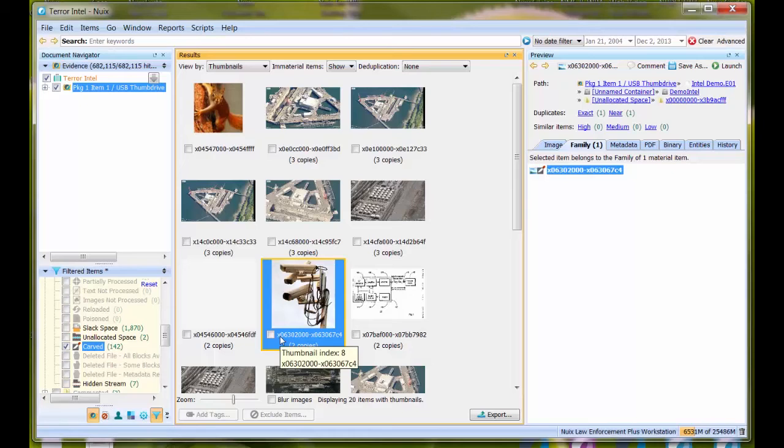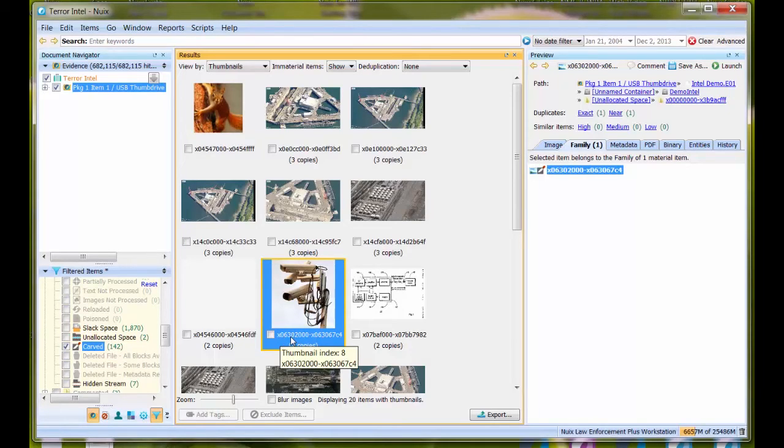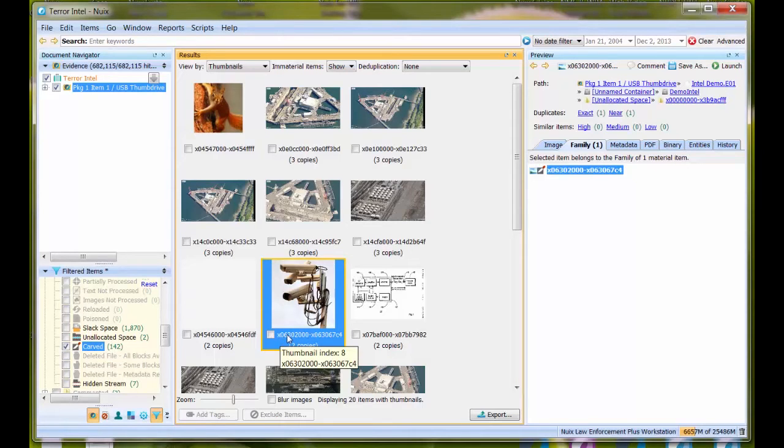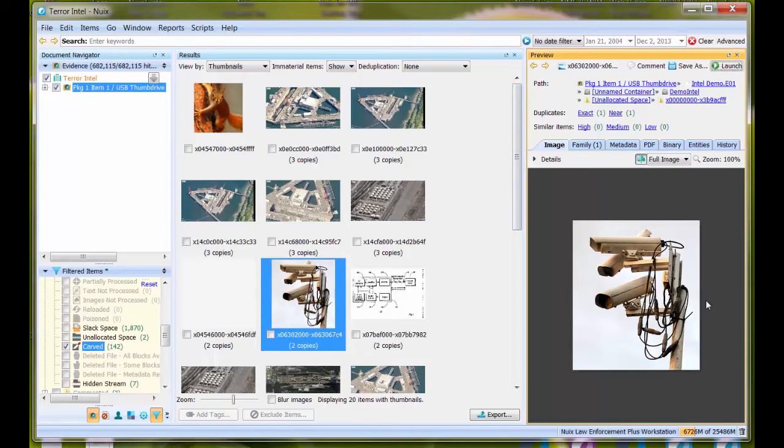It's useful to note that when Nuix data carves something, it names the file based on its byte offset, different from tracking actively allocated files which have a master file table entry where the starting cluster number can be gleaned. When data carving, particularly from unallocated space, you need to address things in bytes. When Nuix data carves items, it gives you a hexadecimal value within the name.